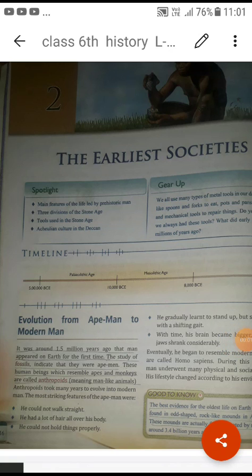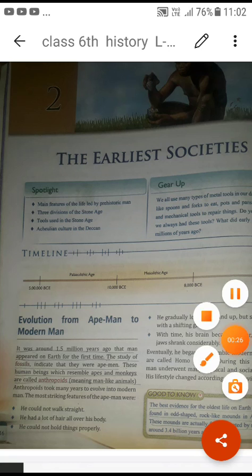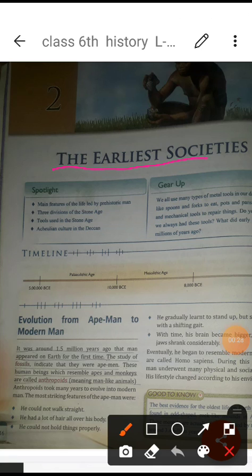Good morning students. I hope you have understood and gone through lesson number one. In the first chapter we talked about history, how history is important for us, and what are the different sources to know about history. Today, in continuation of that, we are going to learn about the earliest societies.